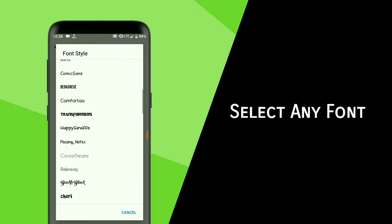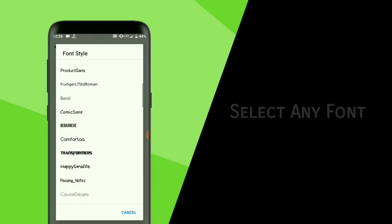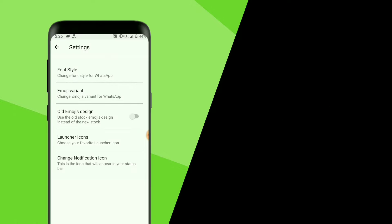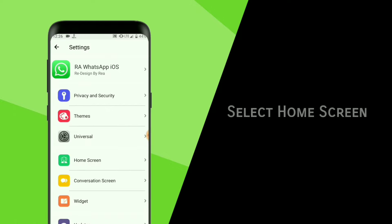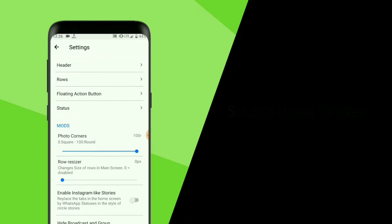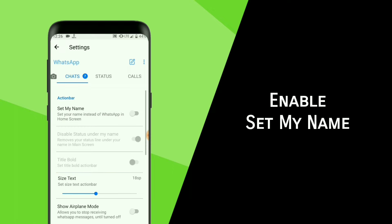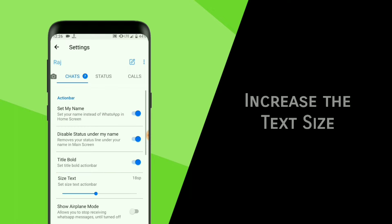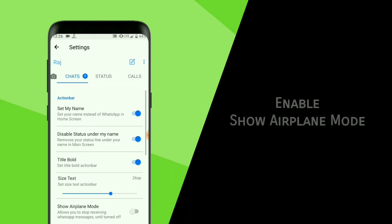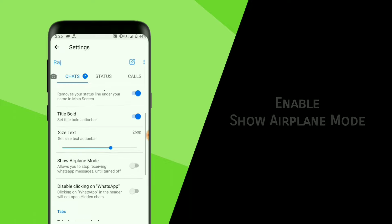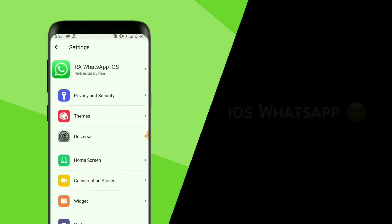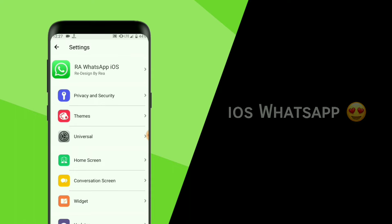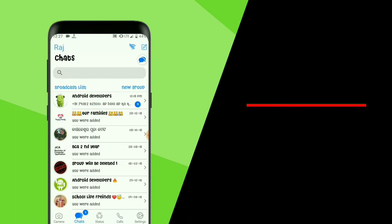Go back and select Home Screen, then Header. Enable Set My Name, enable Title Bold, and increase the text size and enable Show Airplane Mode. Now your iOS WhatsApp is ready to use.